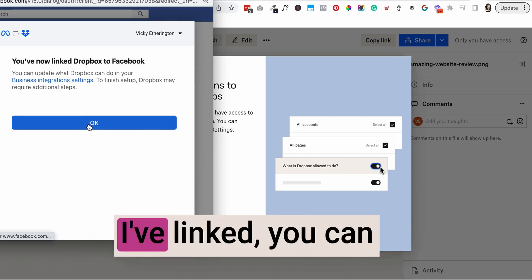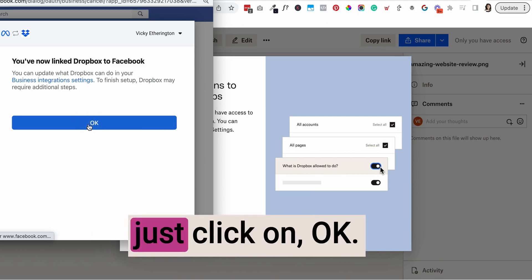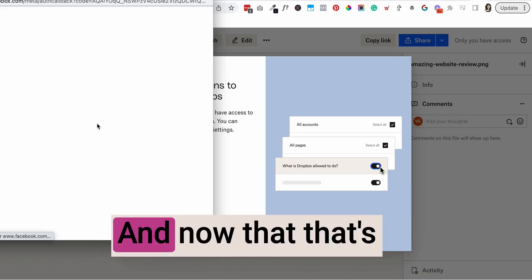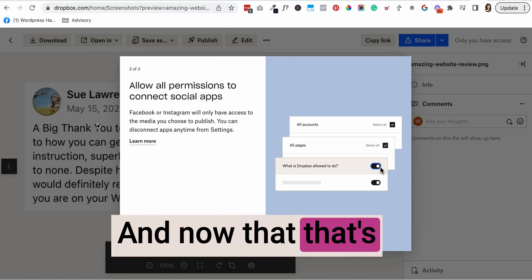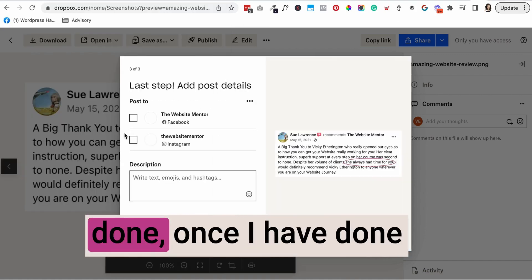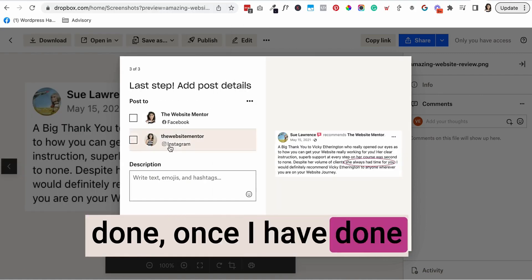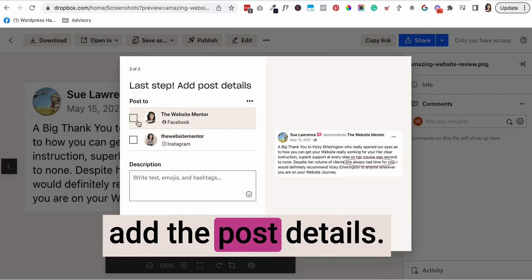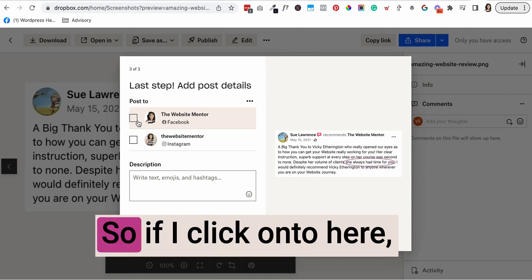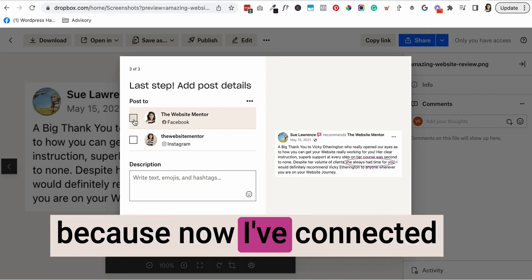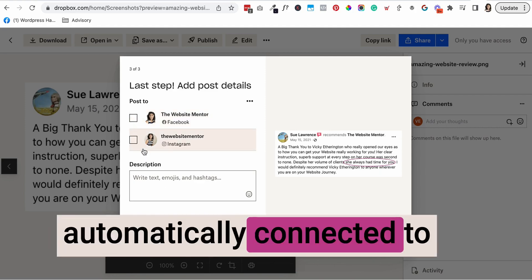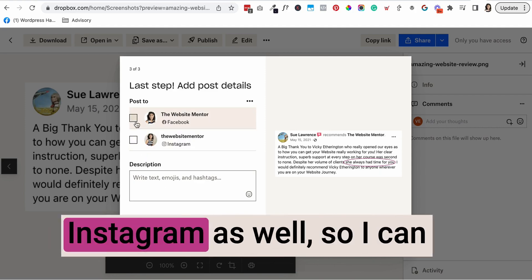Now it says that I've linked. You can just click on OK. And now that that's done, you can add the post details. If I click on here, because I've connected with Facebook, it's automatically connected to Instagram as well.